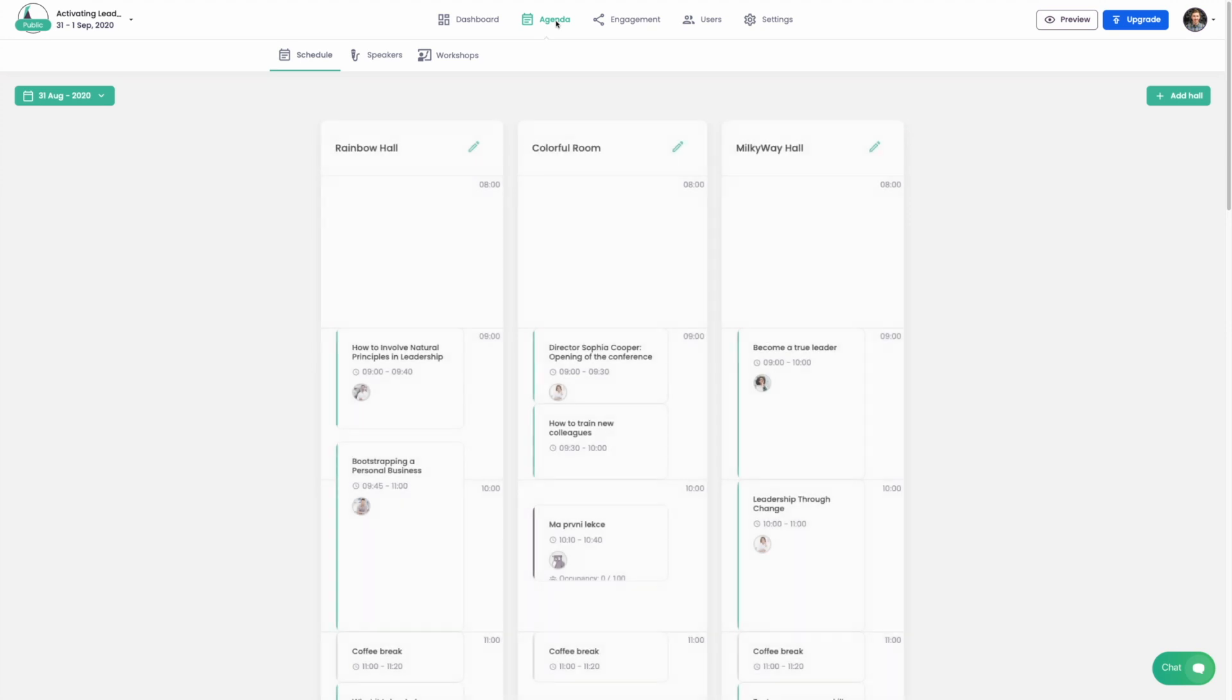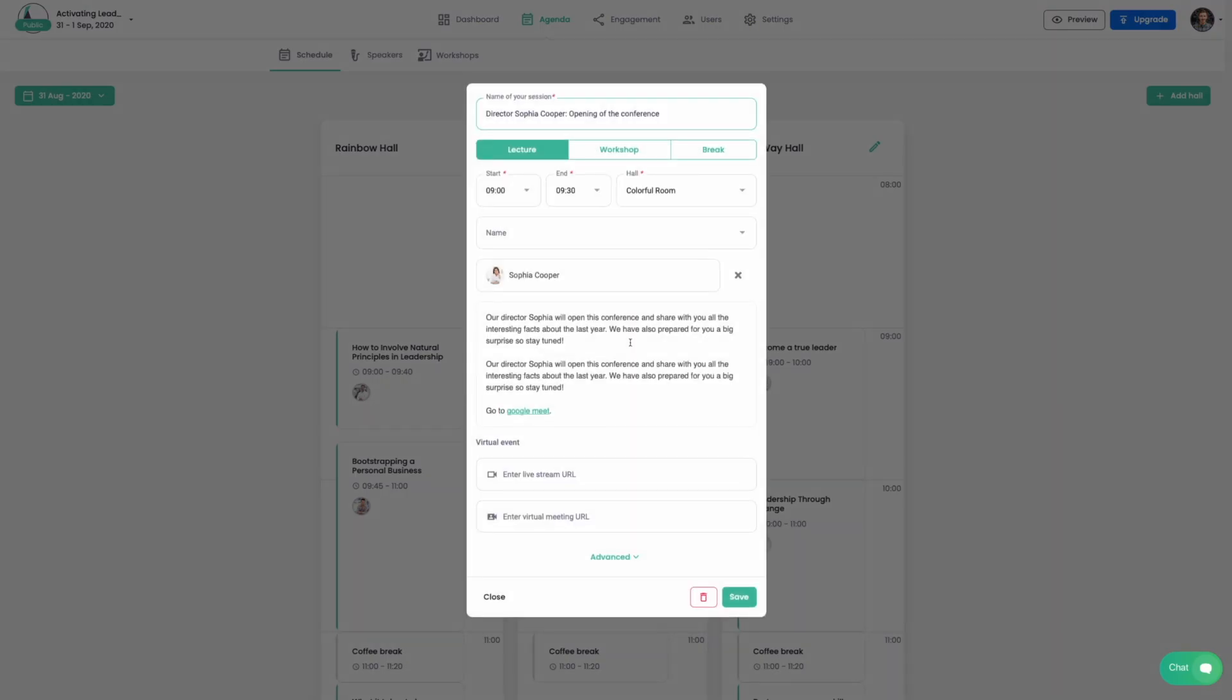Go back to the agenda and open your first session. Now you can see that at the bottom you have two new options in regards to virtual event support. Let's start with the first one.